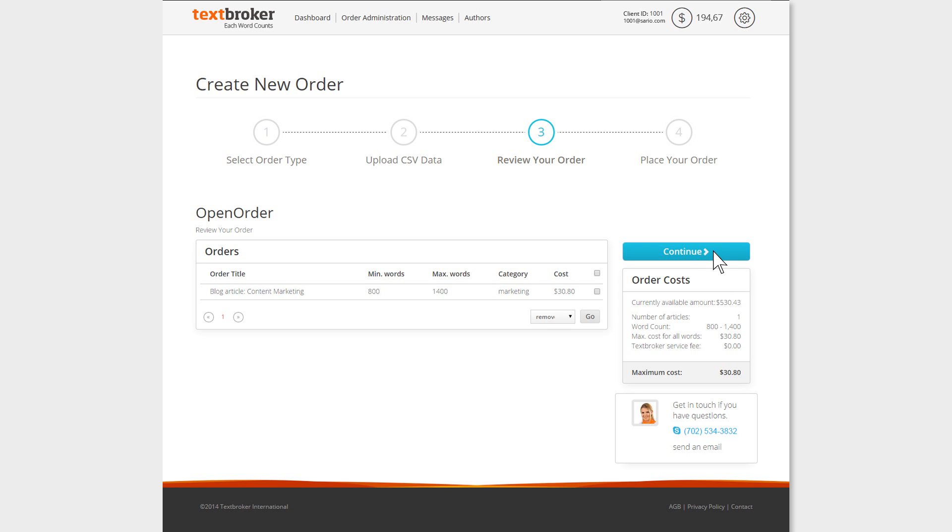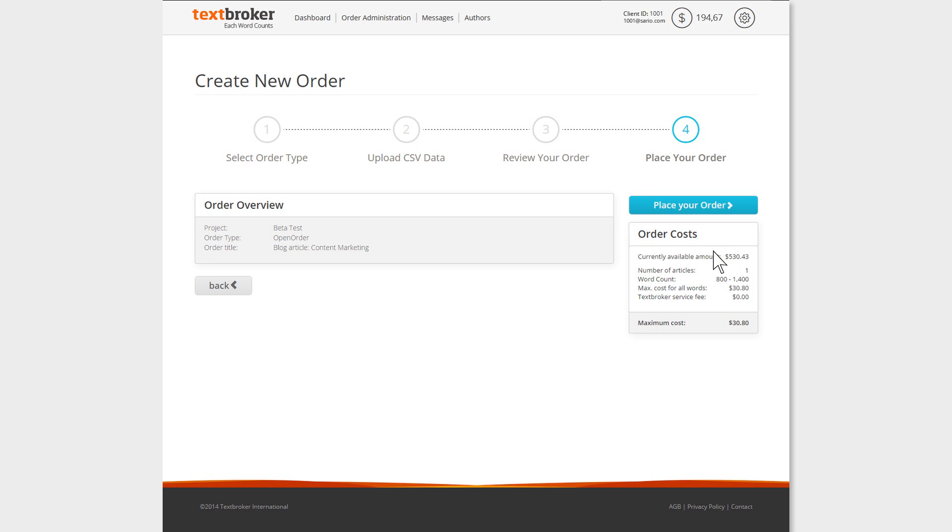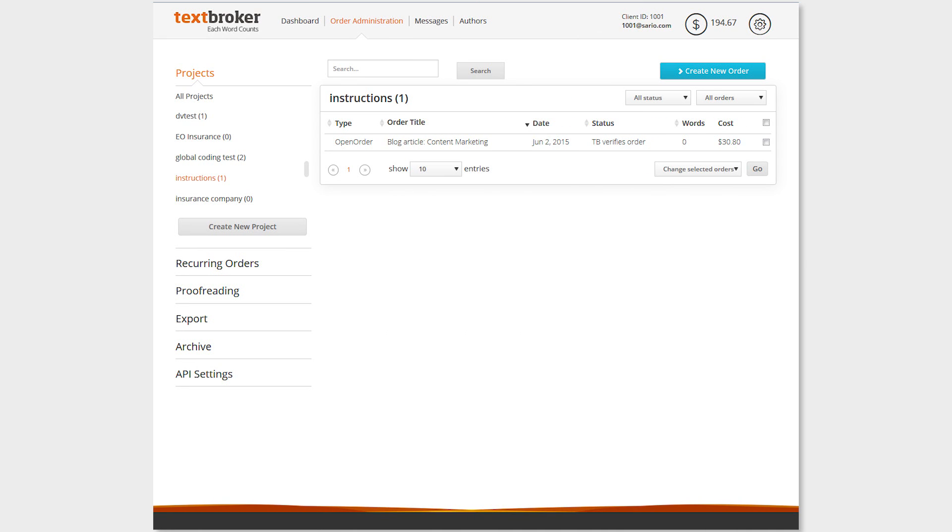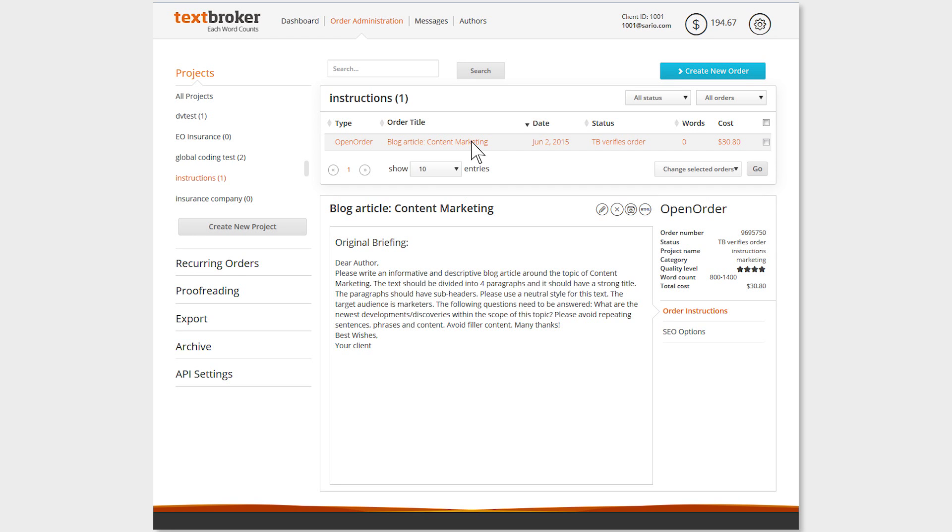Once the upload has been successfully completed, TextBroker will make your orders available to the authors as a team order or an open order. Just as with any other orders you've created, the briefing form is exactly the same, and you'll be able to make changes to your order in the same way as any other.